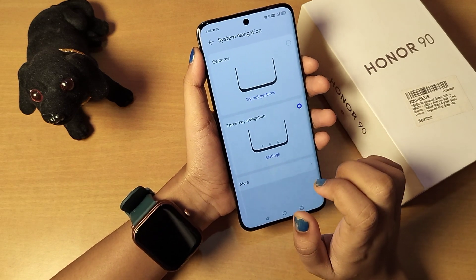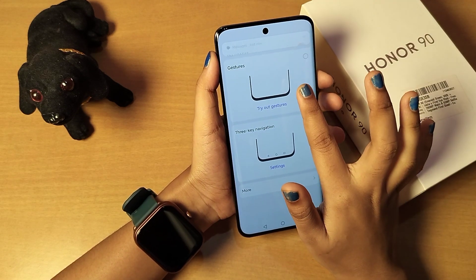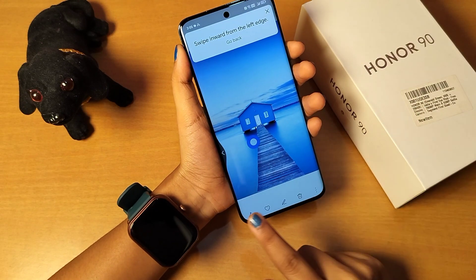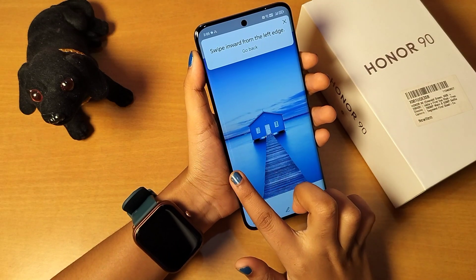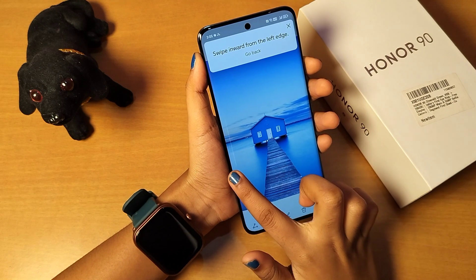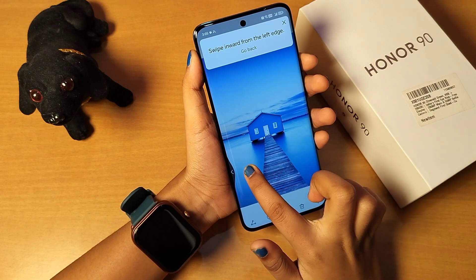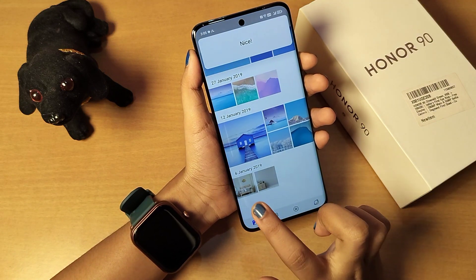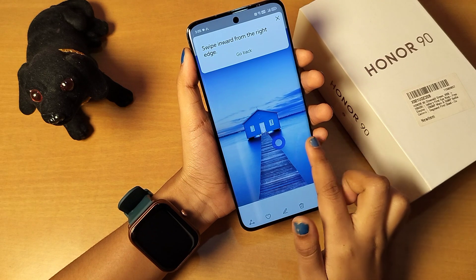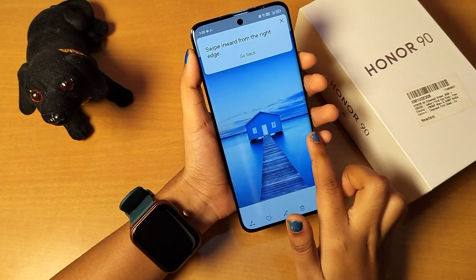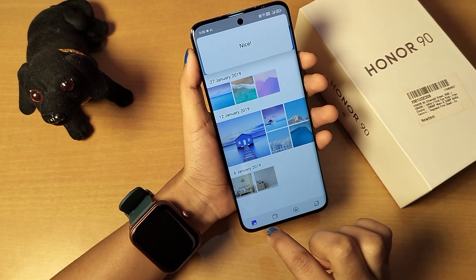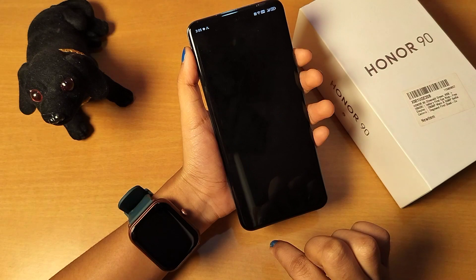If you want to set full screen, select the first icon. It will then teach you the gestures: slide from this side for the back button, and from the other side as well to go back.